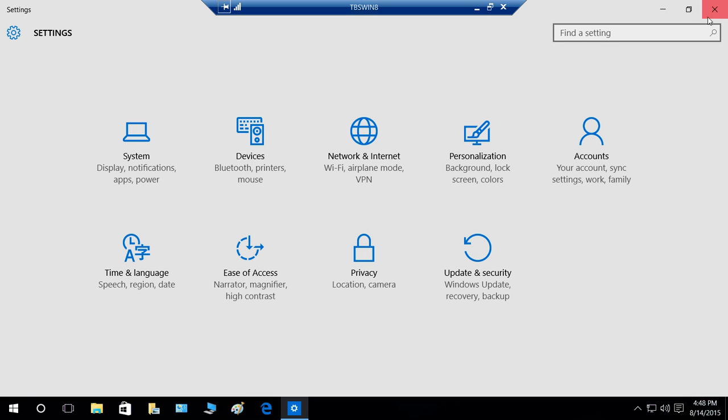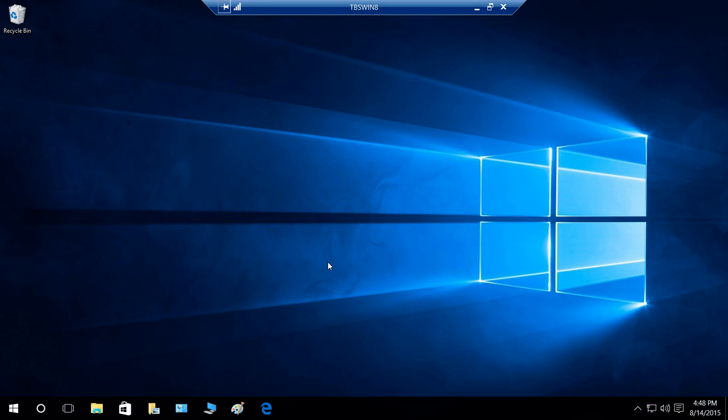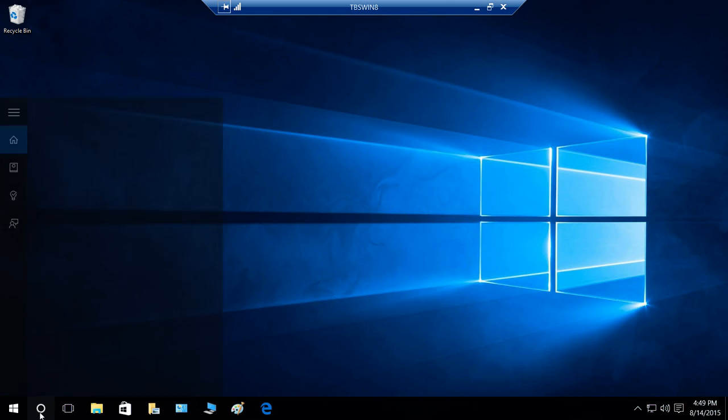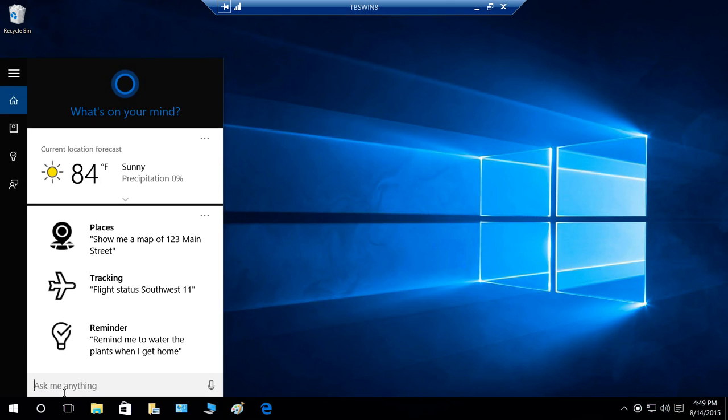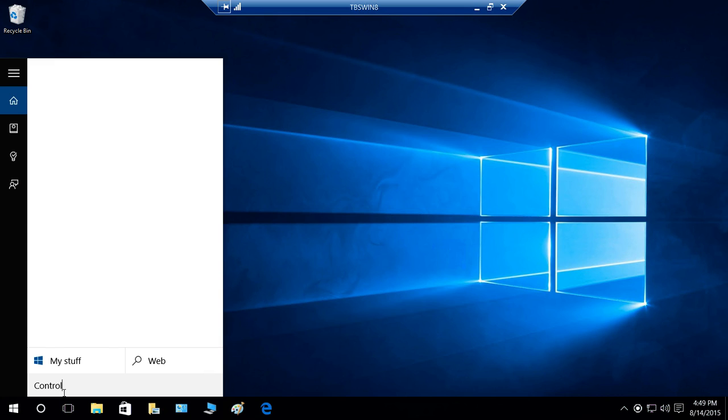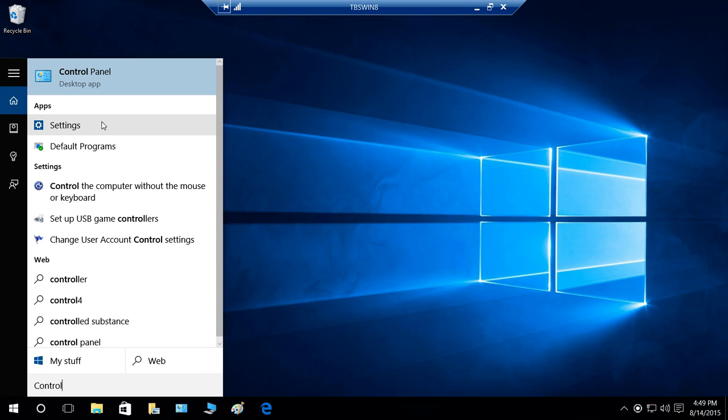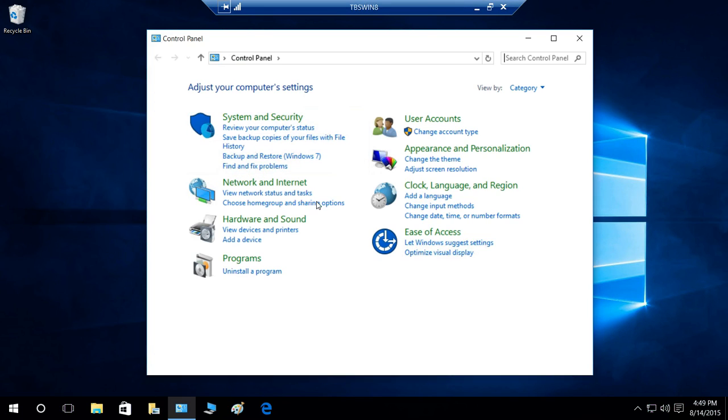But let's go ahead and let's say that you still decided that you wanted to use control panel because you're so used to it. You can go ahead and ask Cortana right here. So you can type control panel. It will bring control panel desktop application right here. So you can go ahead and click on control panel and there it is. And it's back. It's still there in Windows 10.